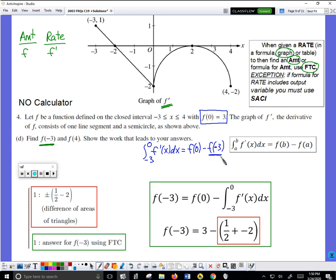Rearranging to solve for f of negative three: we add this to both sides and subtract the integral to the other side. We get the equation: f of negative three equals f of zero minus the integral from negative three to zero of f prime. This is my equation for finding f of negative three. I already know f of zero is three because they told me. I need to find the value of this integral — one way is by calculating the appropriate area, going from x equals negative three to x equals zero.